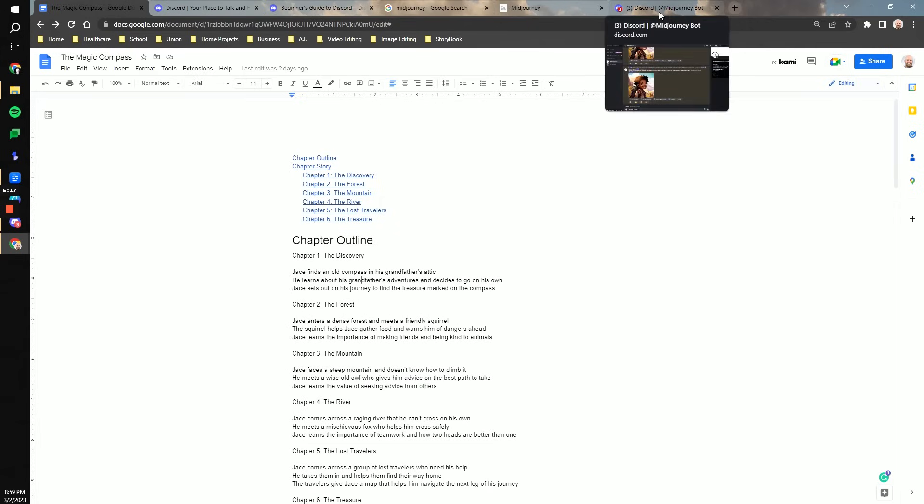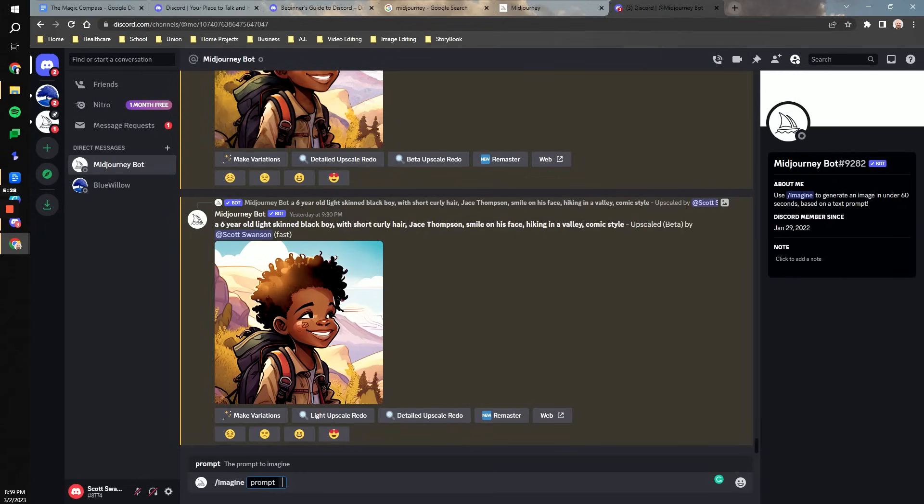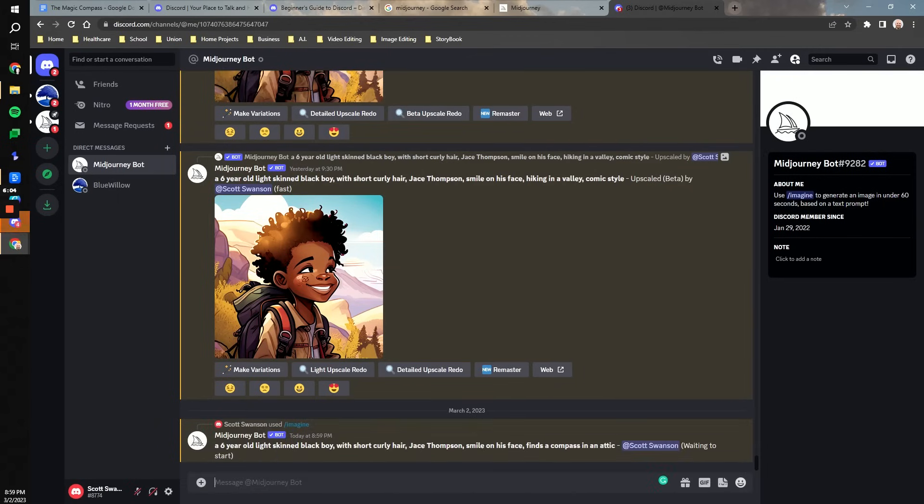In my first image, my character Jace is going to find an old compass in his grandfather's attic. I'm going to try to describe my character as best as possible to the MidJourney bot. When you are done with your prompt, hit the enter button. We are going to use the consistent prompt of a six-year-old light-skinned black boy with short curly hair, Jace Thompson, smile on his face, comic style. That will be our base prompt for just about every image we try to generate that has our character in it.